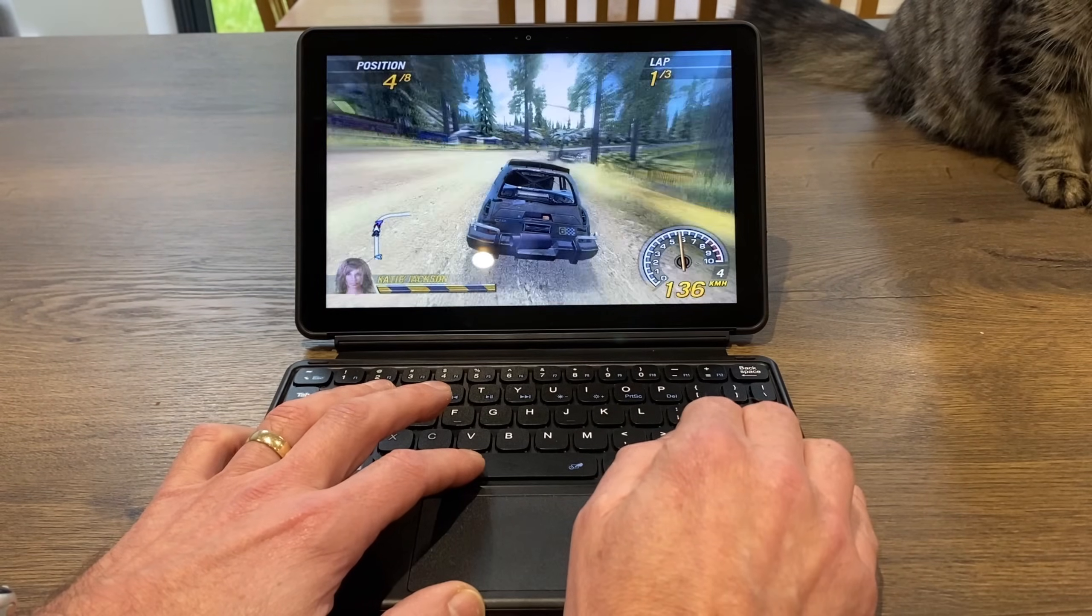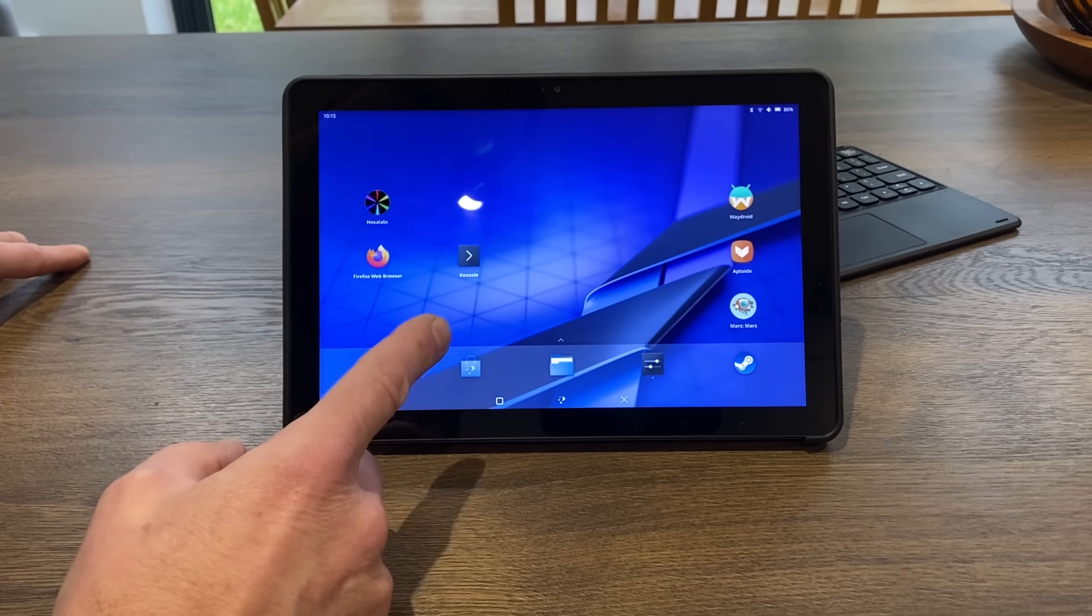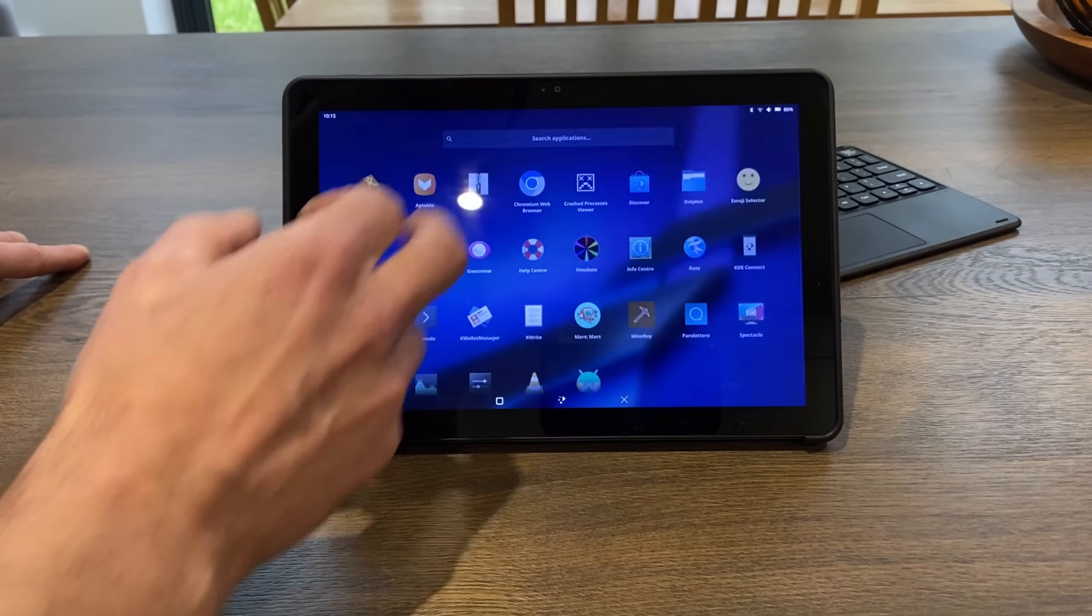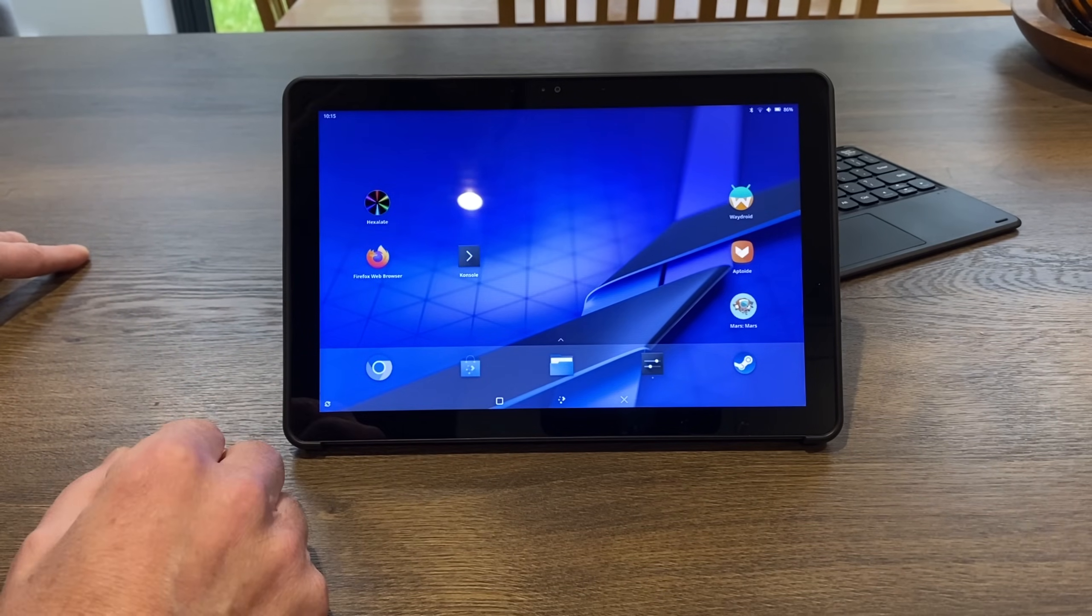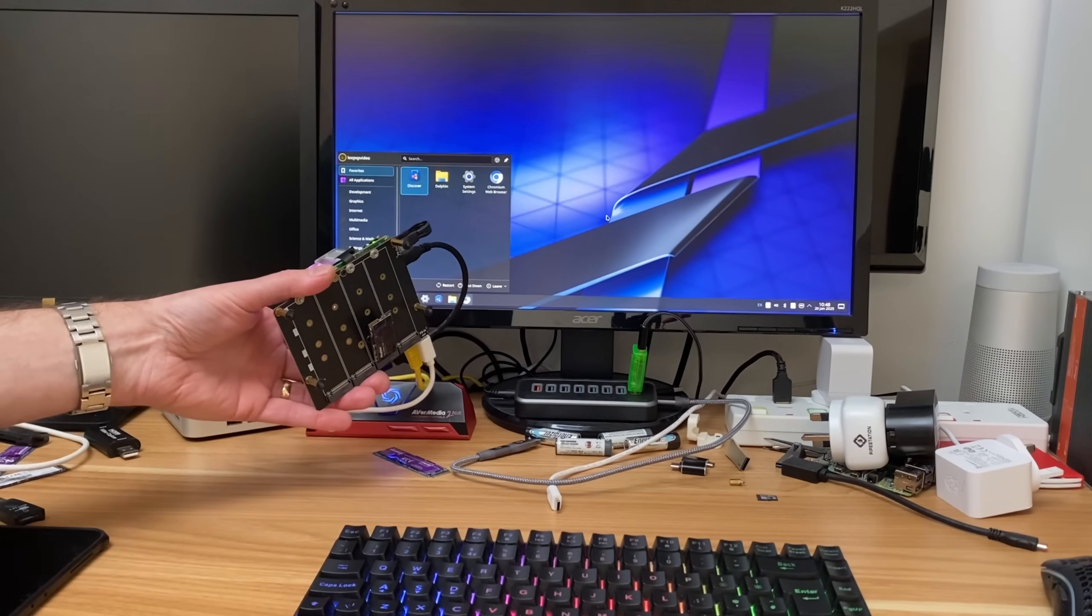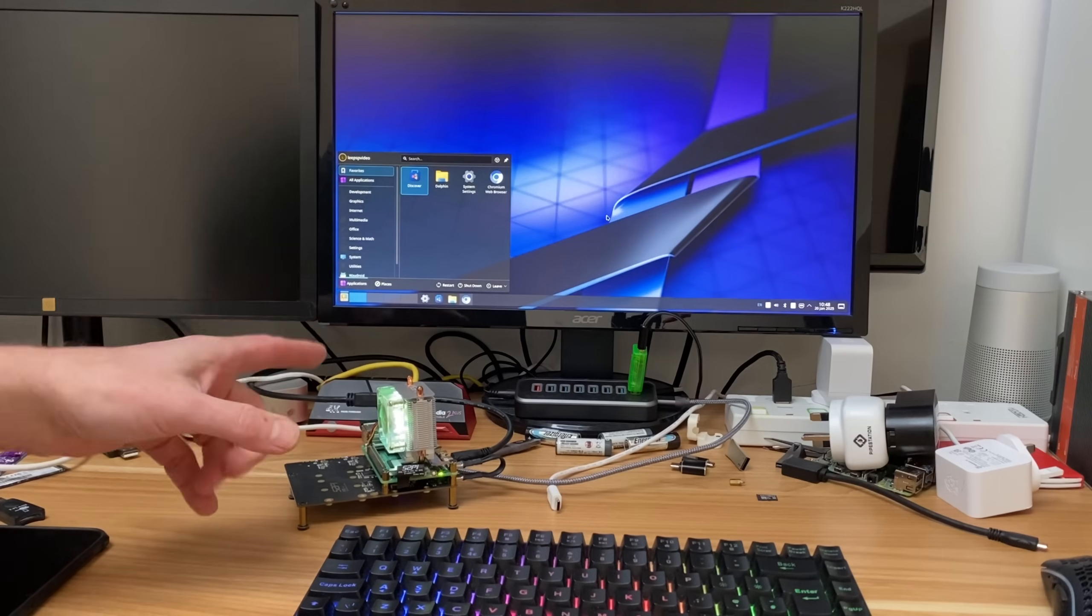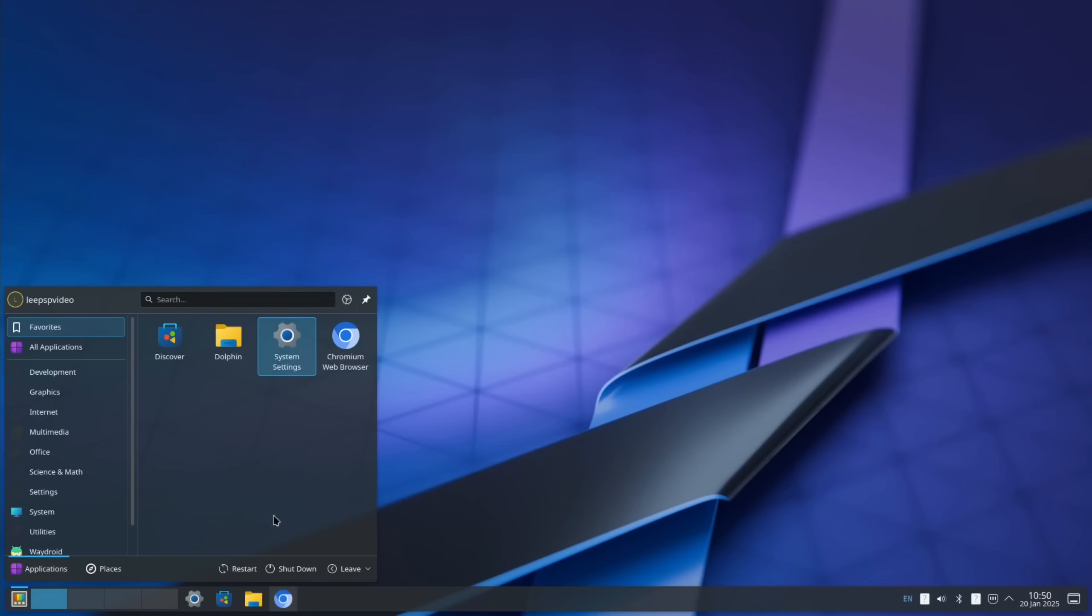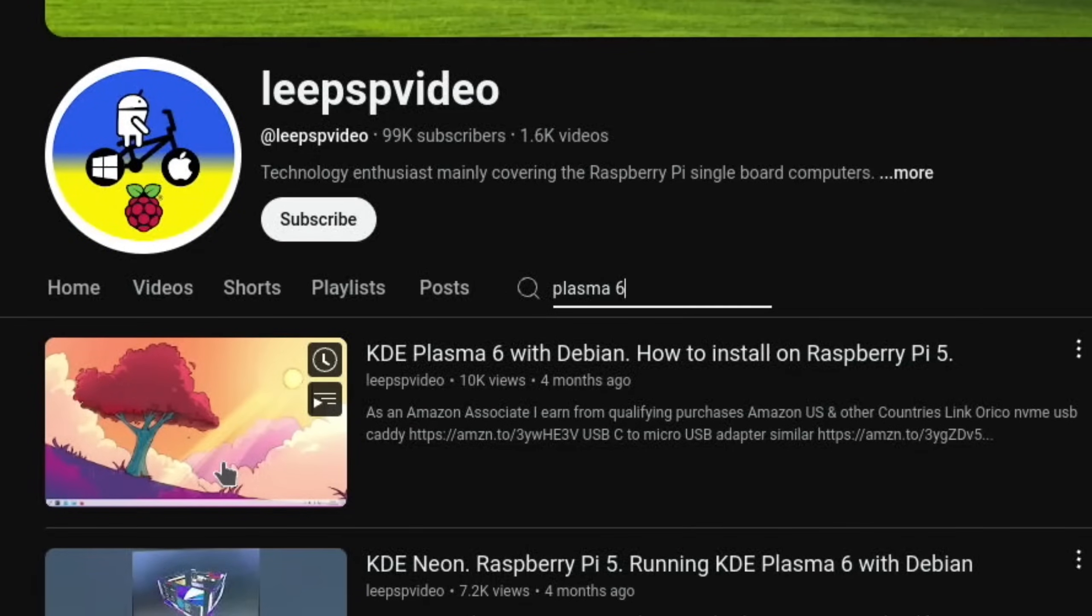And loads of other things work with this N100 processor. So as KDE Neon works so well with KDE Plasma Mobile on this device, I thought I'd try it on the Raspberry Pi and see how close an experience I can get to it. So here's KDE Neon Plasma 6.2 I think it is, running from an NVMe drive. It's the same operating system I used in my video about KDE Plasma 6.